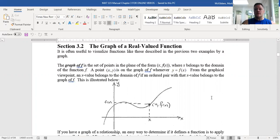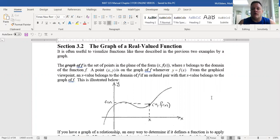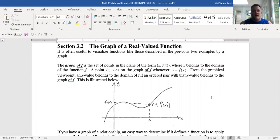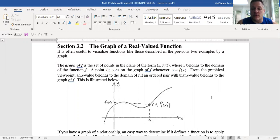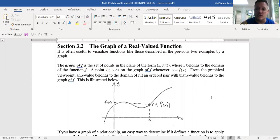Hello again. Section 3.2 is basically a bunch of characteristics of what we call the graph of a real value function. We've seen graphs in the previous section, but they weren't linked to an algebraic expression. A lot of what we're going to end up doing is taking an algebraic expression, defining a function from it, and then learning how to graph it. Before we get there, we need to talk about various characteristics that functions can possess so we can use those in interpreting certain things in context.